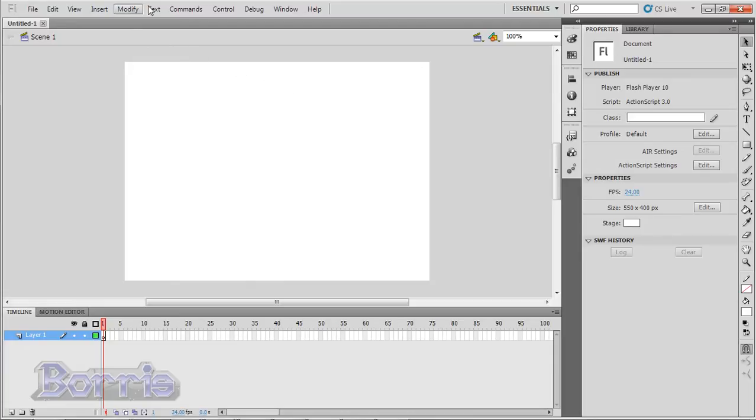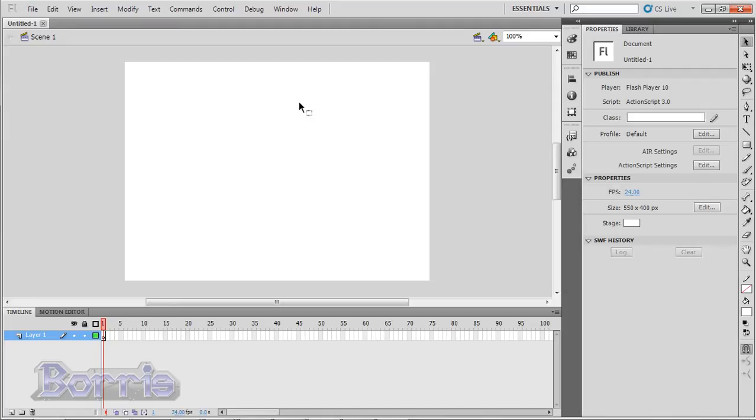I want you to notice that there is a menu bar at the very top of the window, like many other applications today. Also, in Flash, you have what is called a workspace. This entire area which I am circling with my mouse is my workspace.